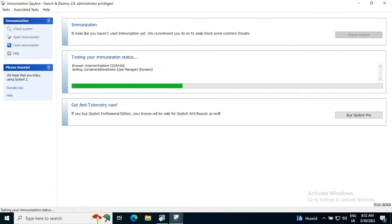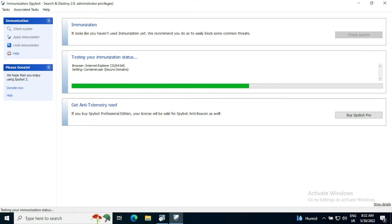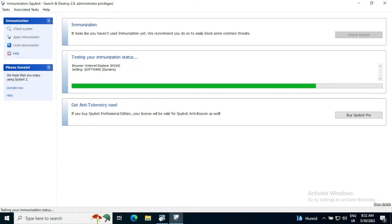And it will go through all the various settings to do with different domains that wouldn't be appropriate, that could cause problems. And if you have other browsers installed, for example Chrome or Opera, it will actually go through all of these browsers. But it will only immunize you for software that you have installed on the system. So it won't unnecessarily start trying to tweak Opera if you've not got it installed.